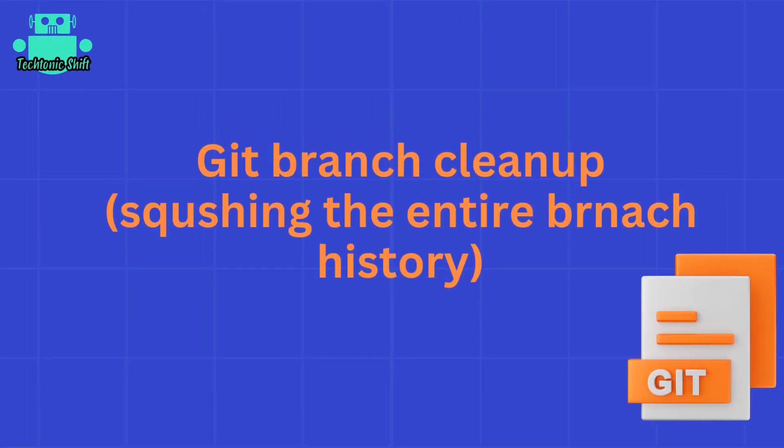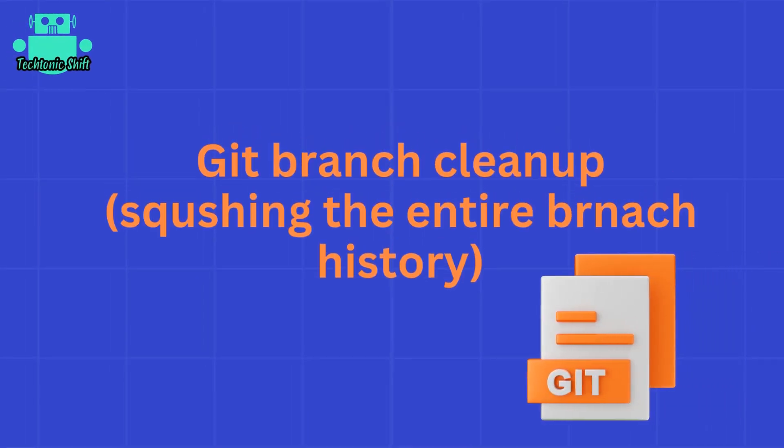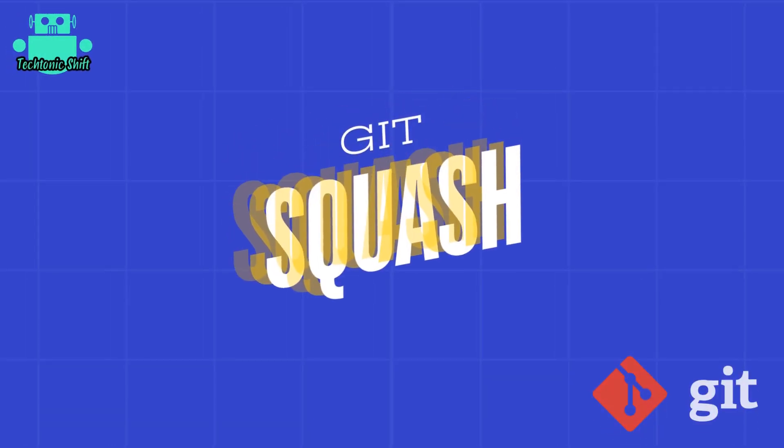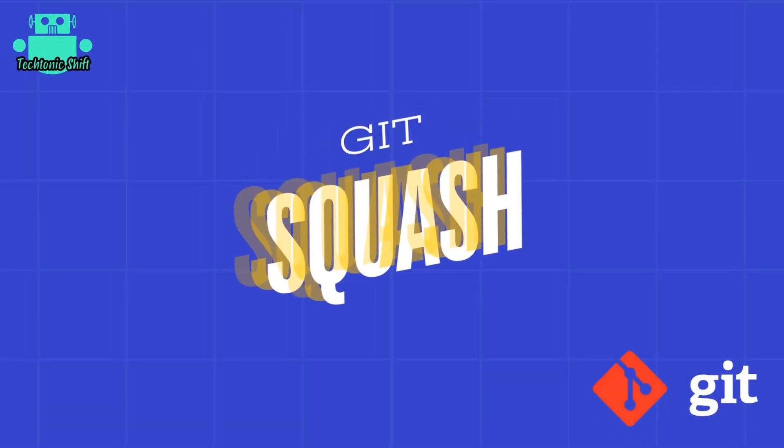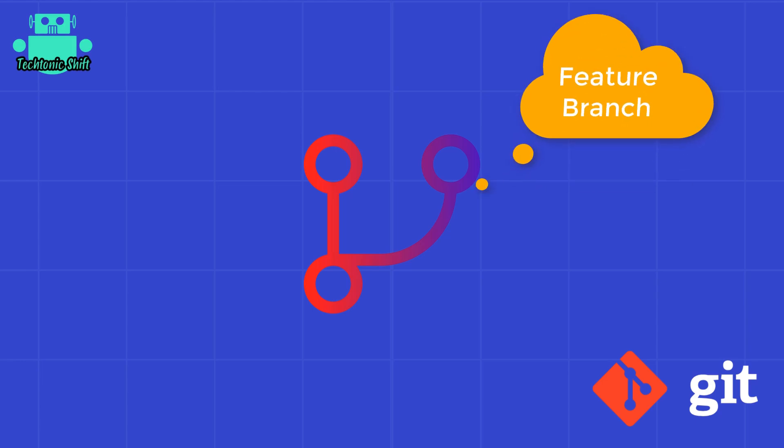Hey everyone, welcome back to Tectonic Shift. Today I'm going to show you how to squash the entire history of a git branch into a single commit. This is a great way to clean up your repository before merging a feature branch into master or main branch.